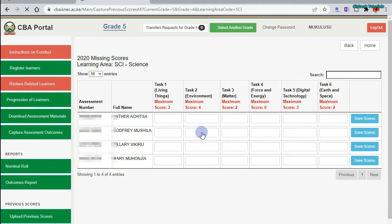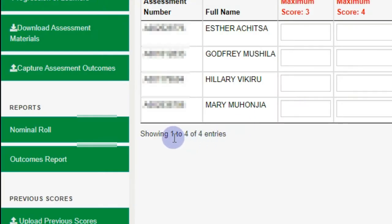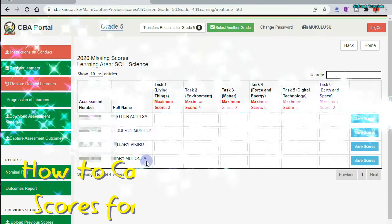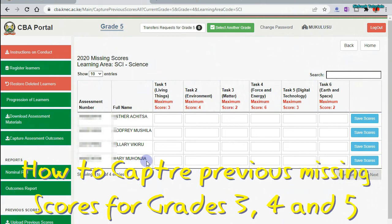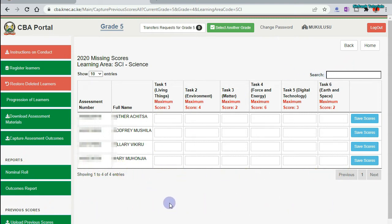The system will load learners with the missing marks. On my list, you can see I have 4 entries — 4 learners with missing marks. Now, if you have a long list, you can come here and search for the learner's name so that the system can filter. Let me just demonstrate that. You can see all the names have been filtered and I have the learners.